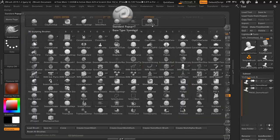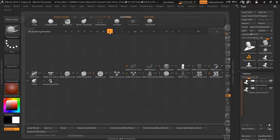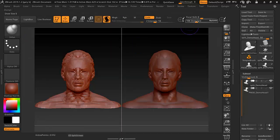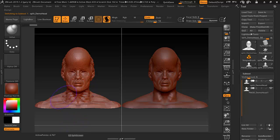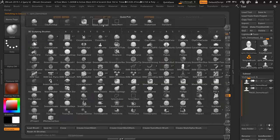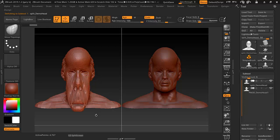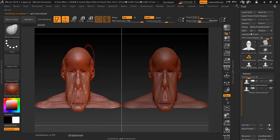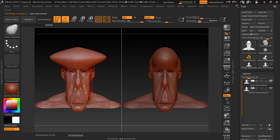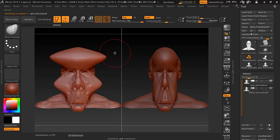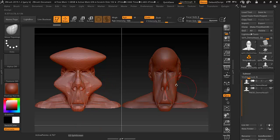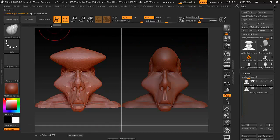We'll do one more example using the Inflate brush. Keep in mind: if I click here and then click down here, that's two clicks — it's only going to calculate the last click. So if I click at the top and one by the cheek, it's going to skip the top. Just keep that in mind.